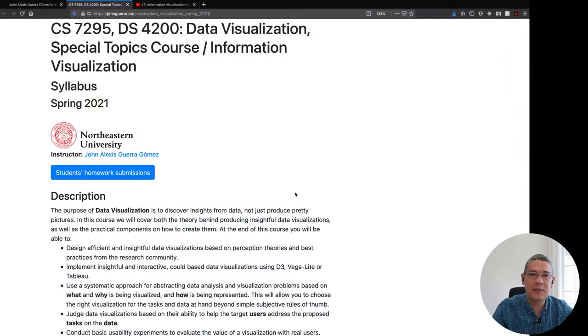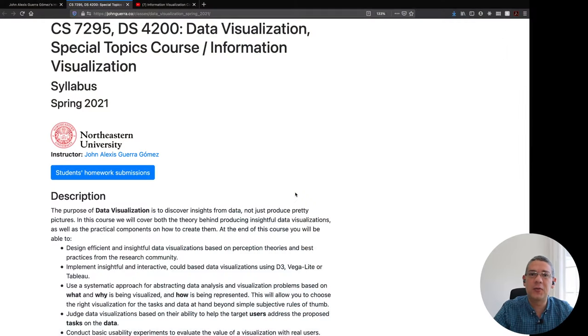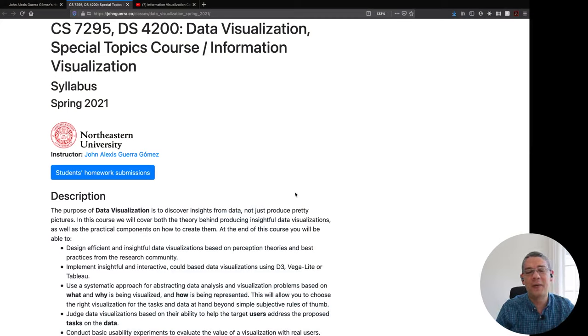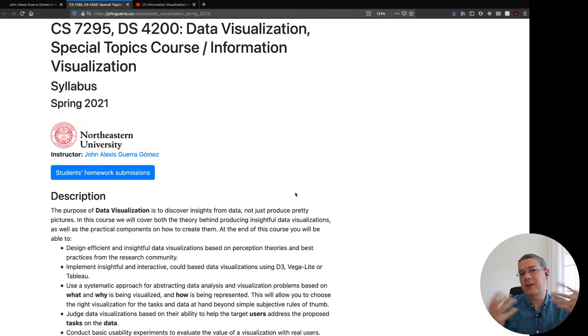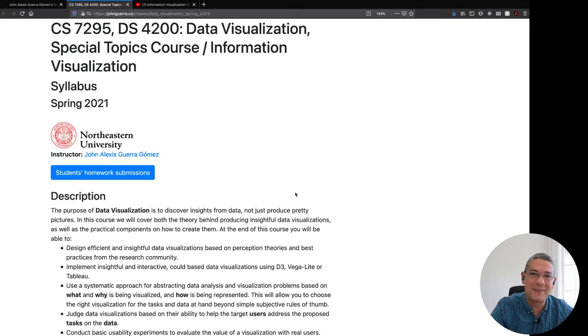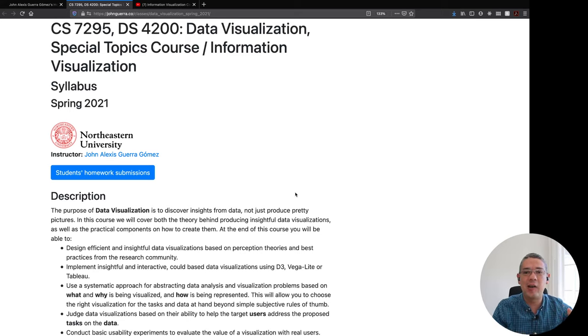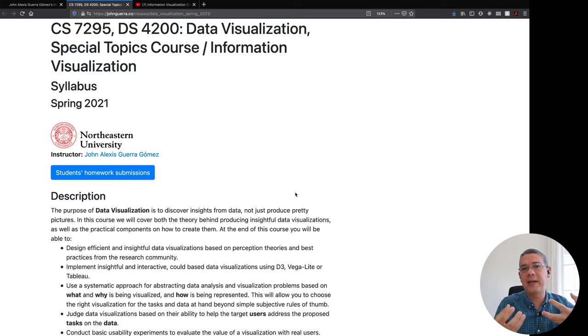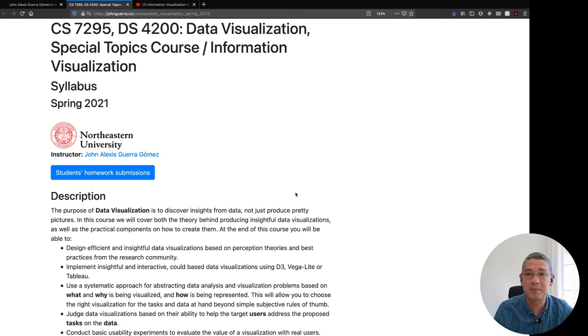Hi everyone, my name is John Alexis Guerra Gomez and this is a little introduction to my data visualization or information visualization or visual analytics course. It has had many names over the years but the content keeps on being similar and it's basically a course where you can learn how to extract insights out of complex data problems.